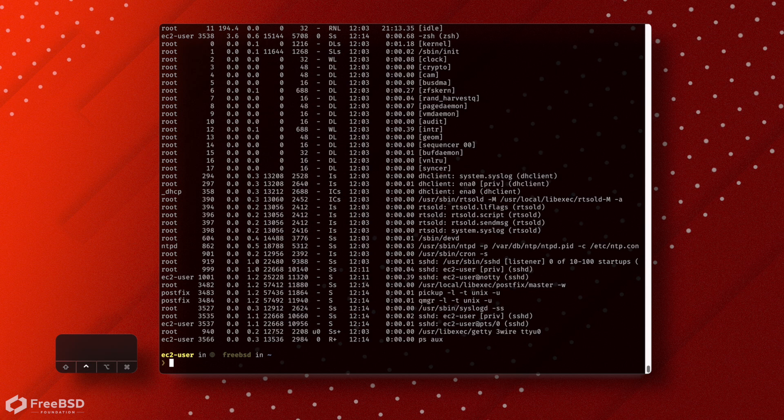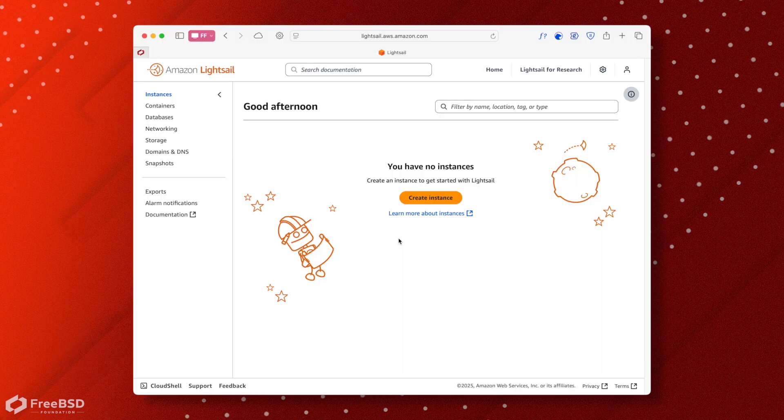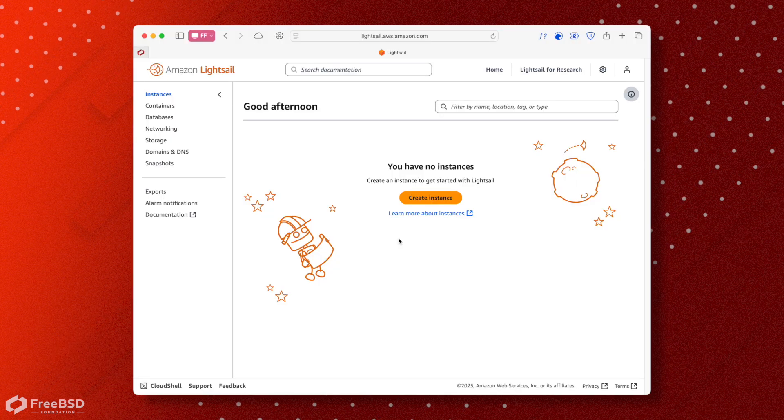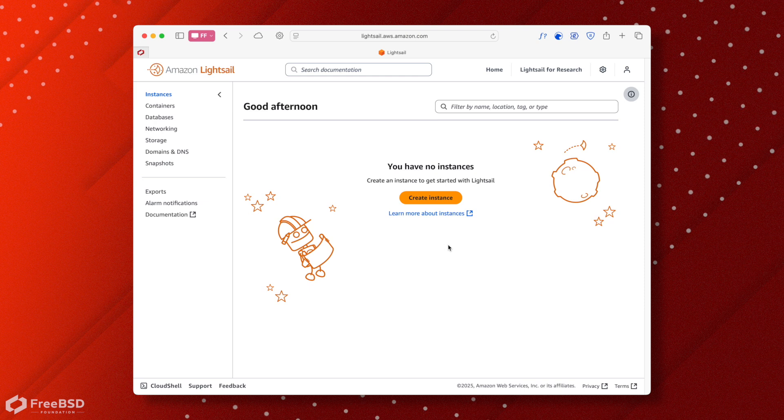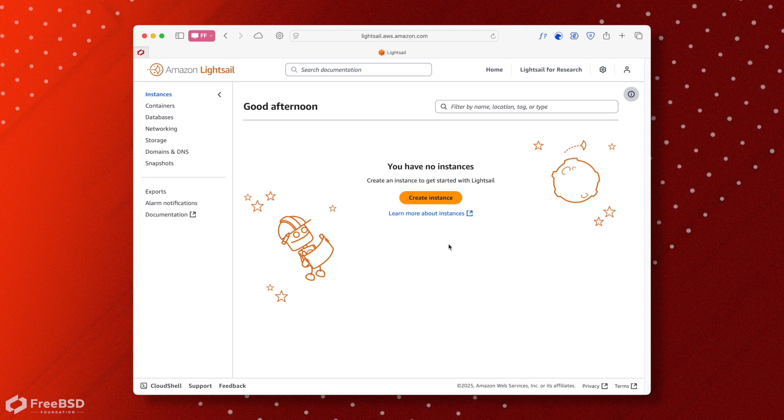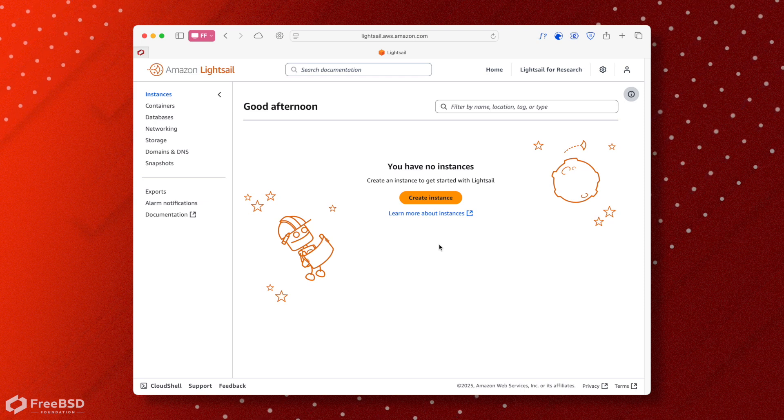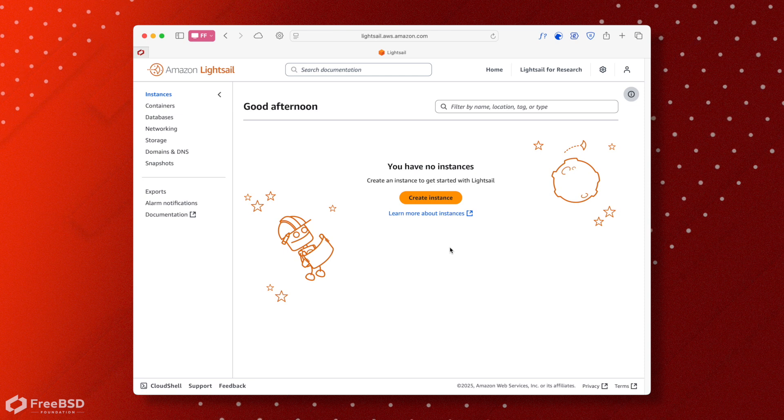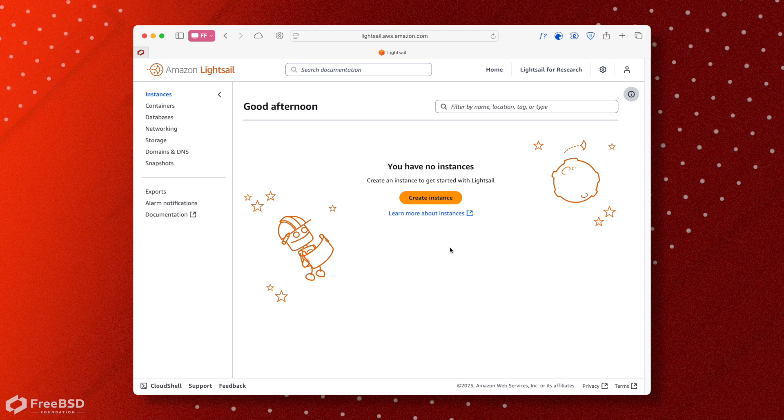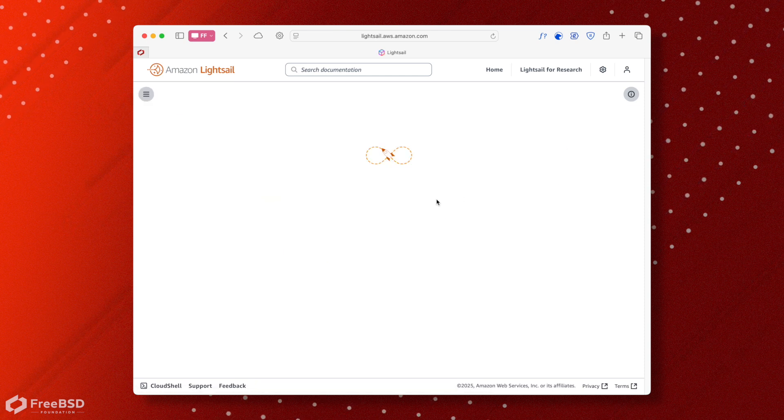After pointing out how busy and possibly confusing the AWS interfaces, AWS Lightsail is a different kettle of fish. You can actually get a FreeBSD instance up and running in about 20 seconds with very, very few clicks.